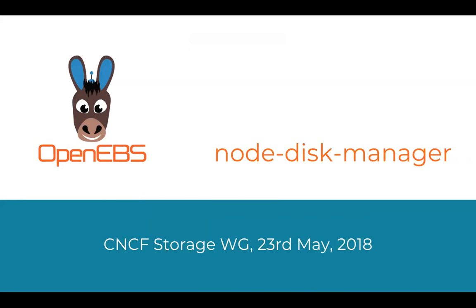The background of this is we discussed about this component called Node Disk Manager, or a project, in the Kubernetes face-to-face storage meeting that happened last week. And Clint suggested that maybe it's better to present it to a wider audience. I'll just quickly walk through this one. The intent is to kind of share what we are doing here and then also get some feedback and inputs in terms of collaborations or ideas for this open source project.